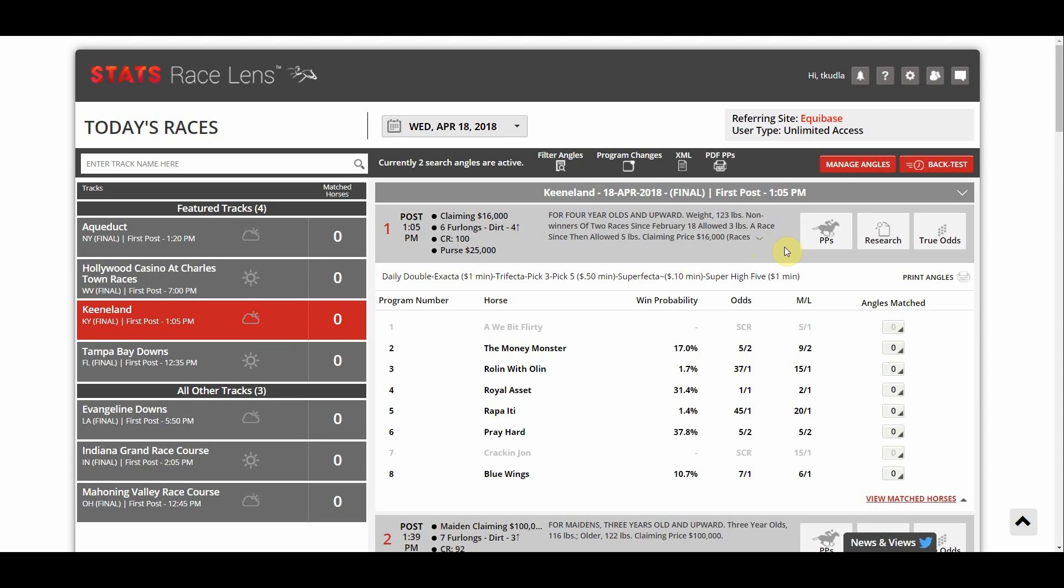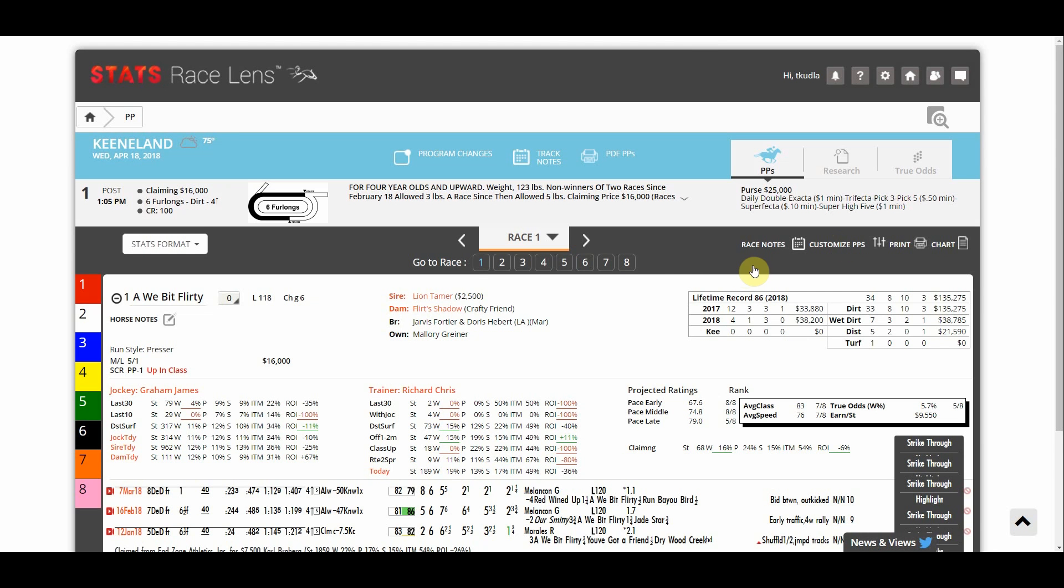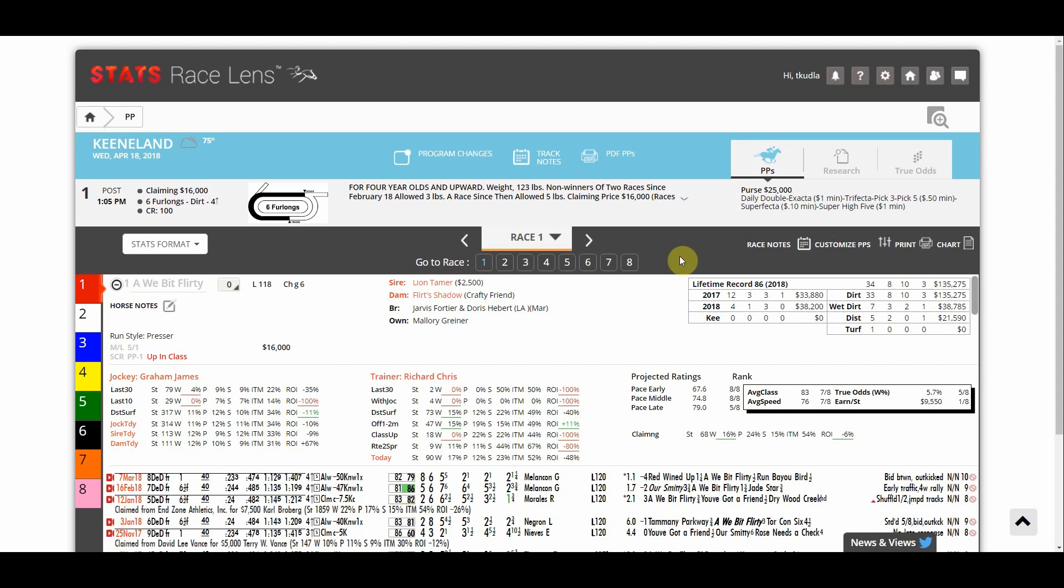First to access your customized PPs you simply click the PPs button next to whatever race you want to view. So we're going to look at the first race at Keeneland here. Click on the PPs button and now my past performance is pulled up.